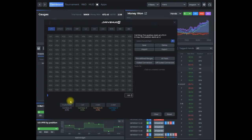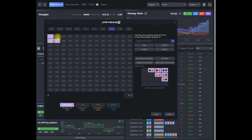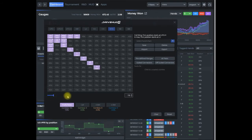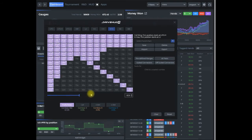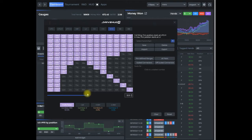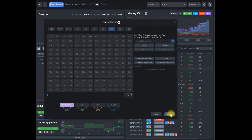If I was going to create, for example, an open raising range from the button, I click on button as my position, click on raise, and then add whatever hands I would want to add. I can use the slider here to slide over an overall percentage of my range and edit as I see fit.